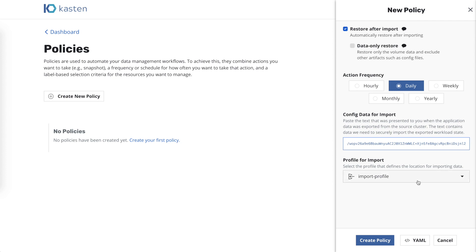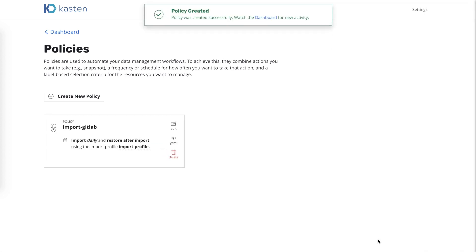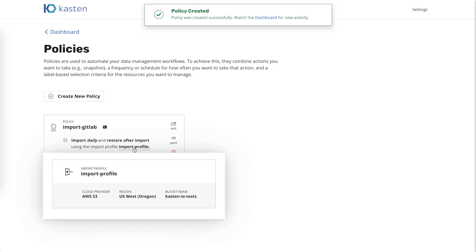We select another pre-created profile that points to the object storage location that GitLab was exported to. We create the policy and are done at this point in time.